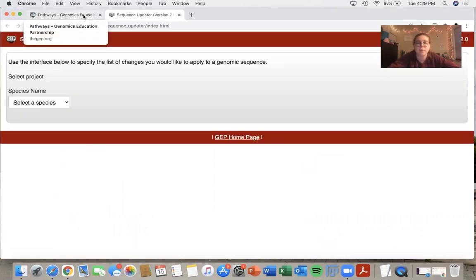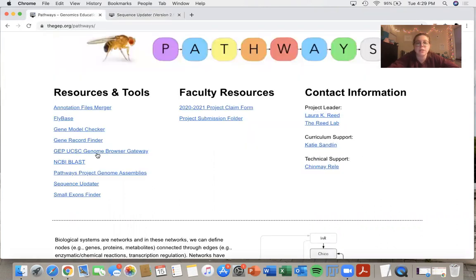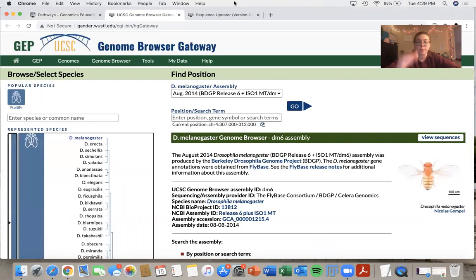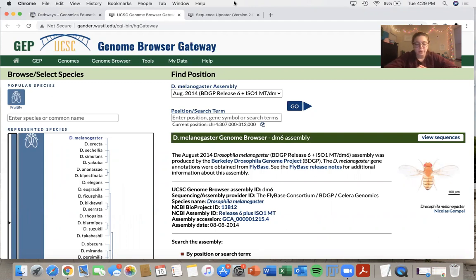For this, we will also need to go to the genome browser, so I open both of those two tabs. The links for those will both be in the description of this video as well.